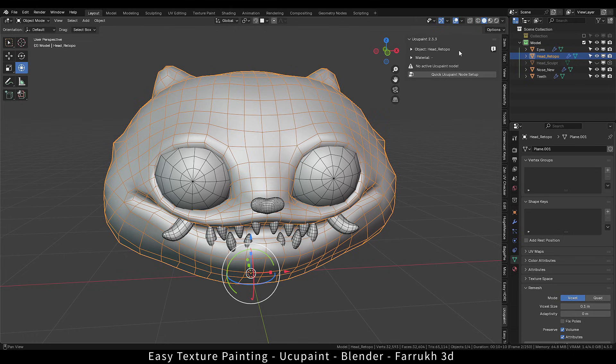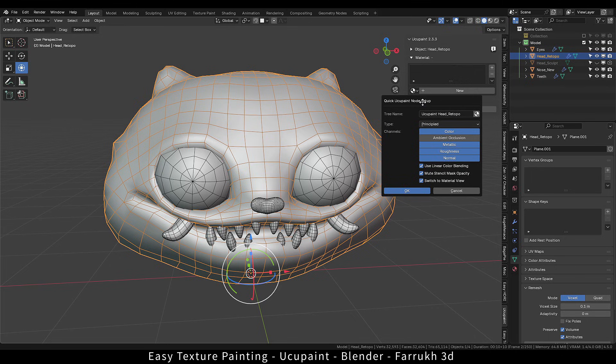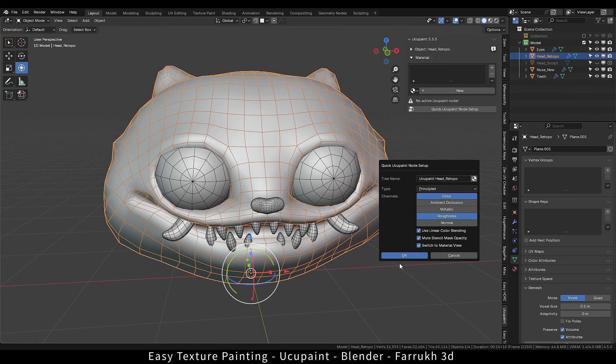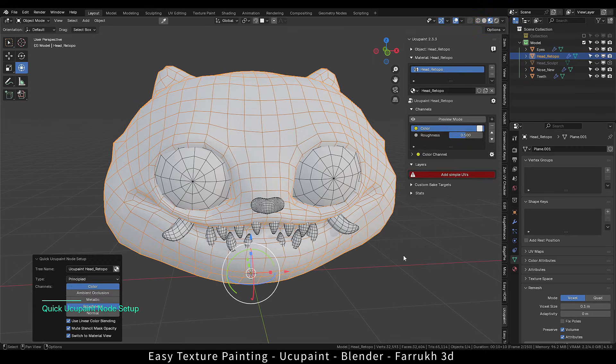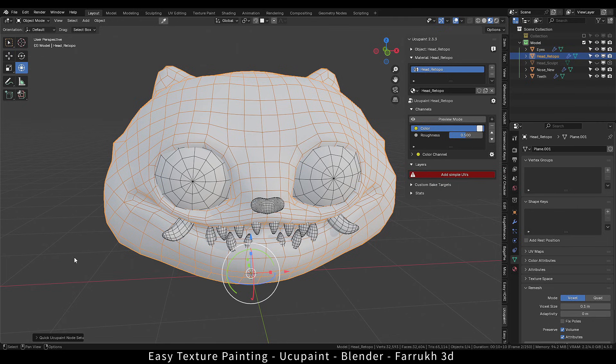Select your model. Currently, there is no material applied on the model. To create our first material, click quick Yuku Paint node setup. A pop-up window will open. We will be using only color and roughness for now. You can deselect the other normal channel.